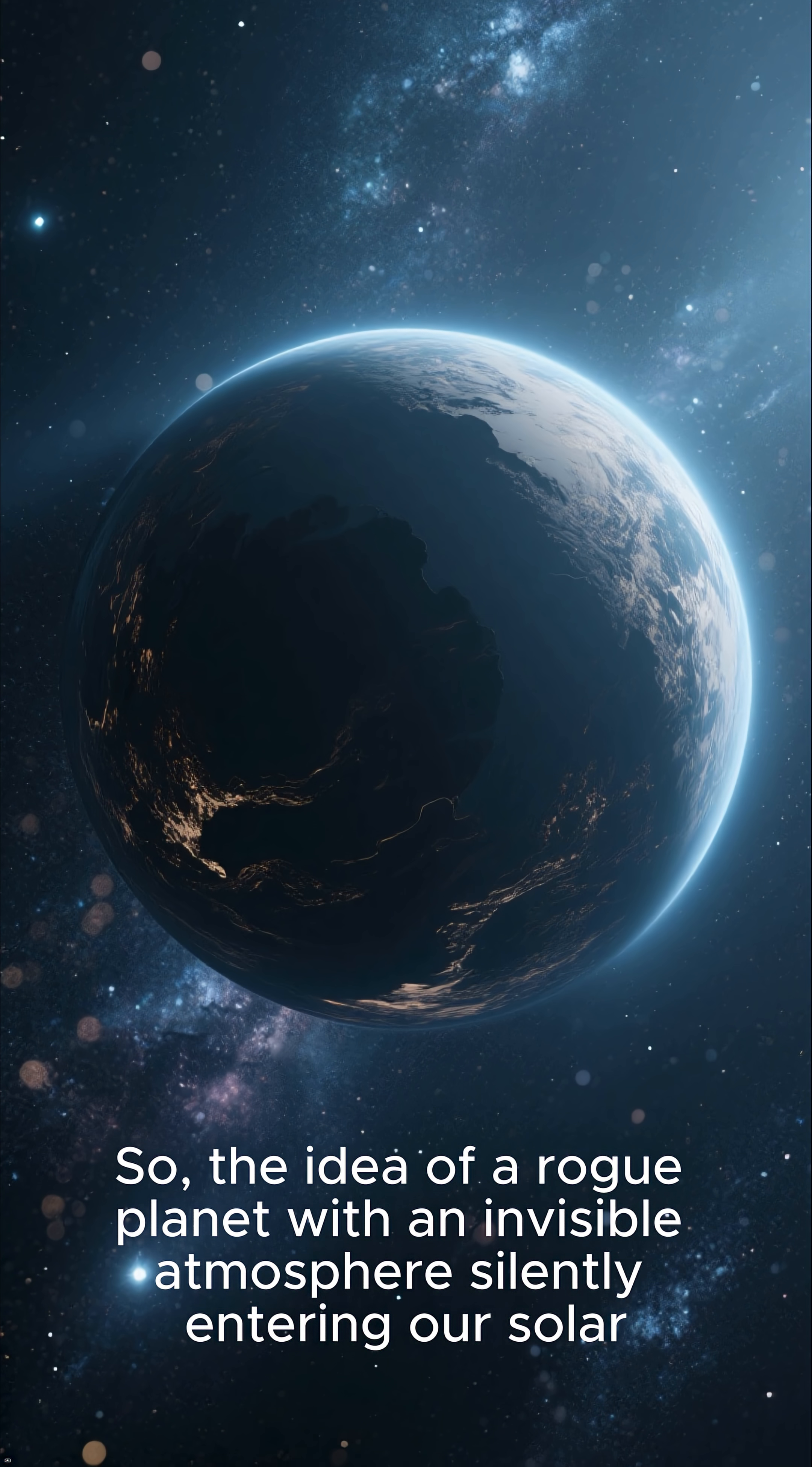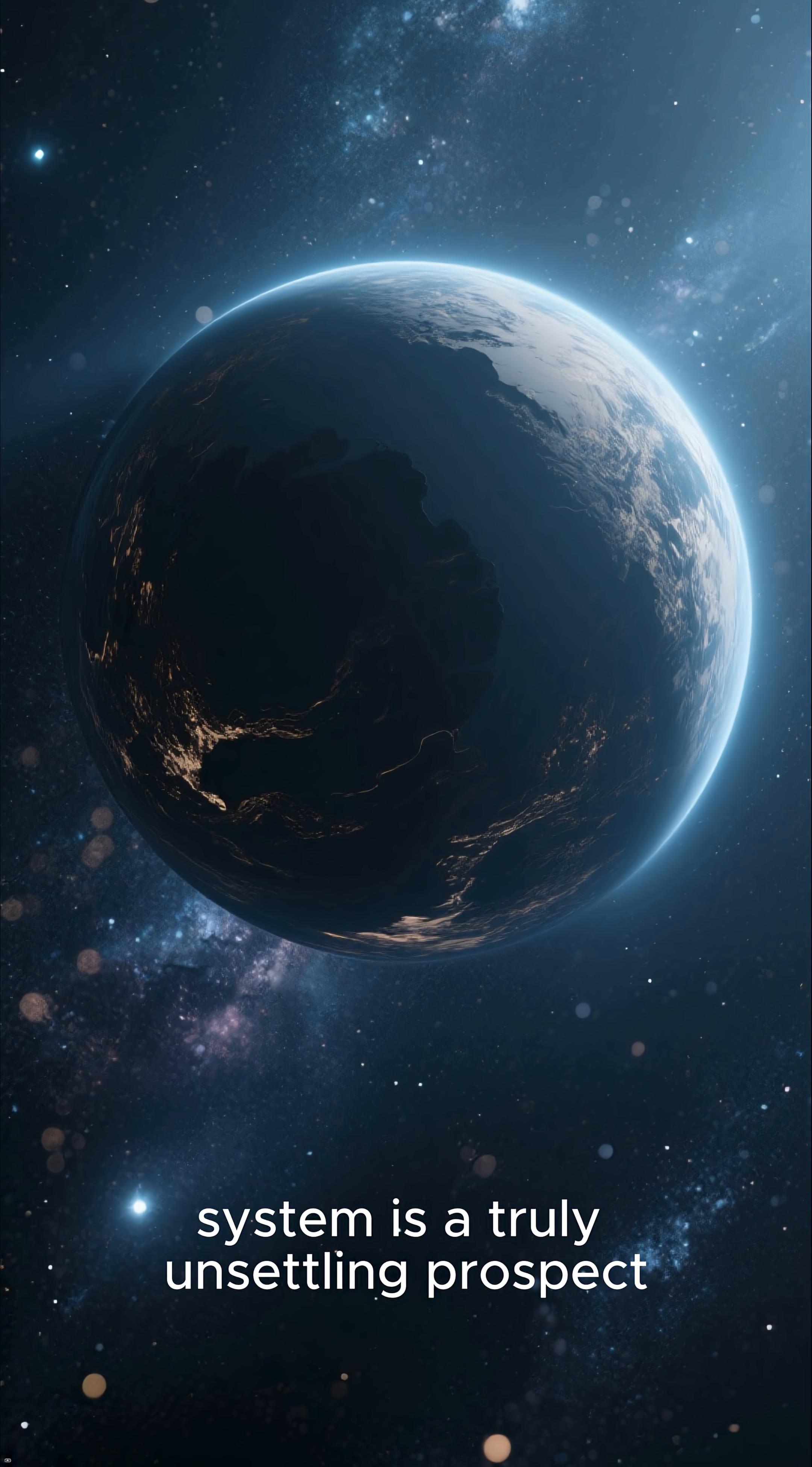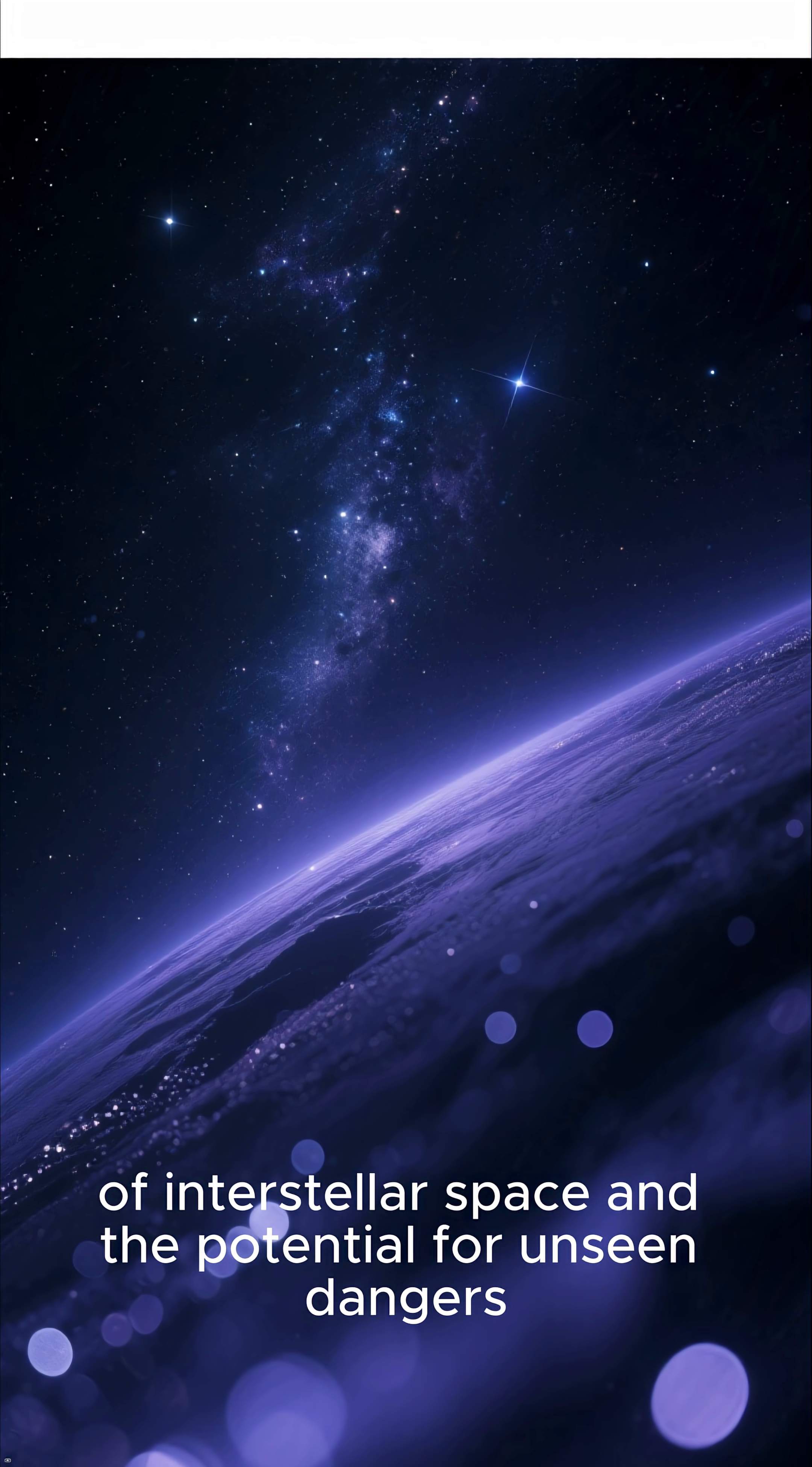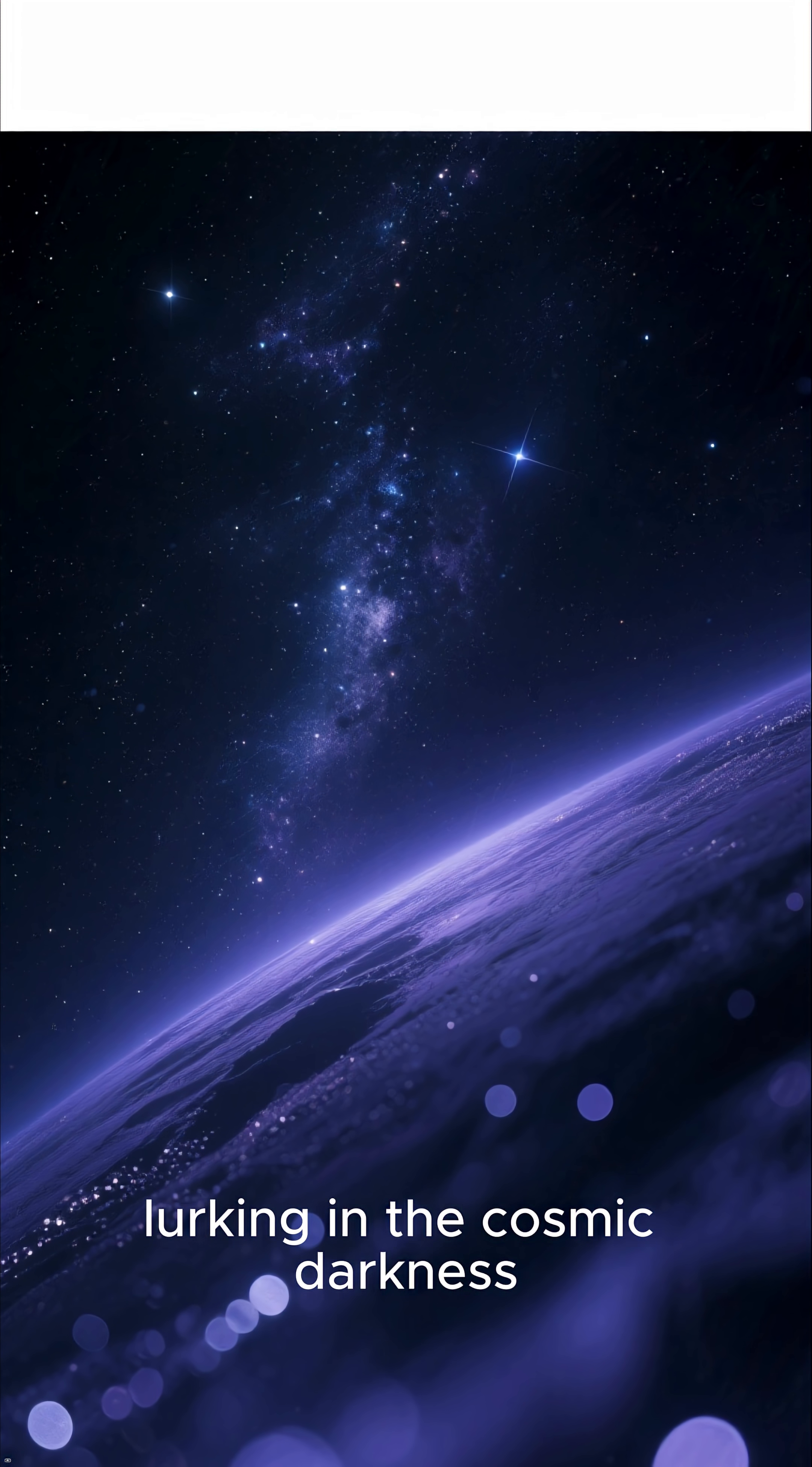So, the idea of a rogue planet with an invisible atmosphere silently entering our solar system is a truly unsettling prospect. It highlights the vast unknowns of interstellar space and the potential for unseen dangers lurking in the cosmic darkness.